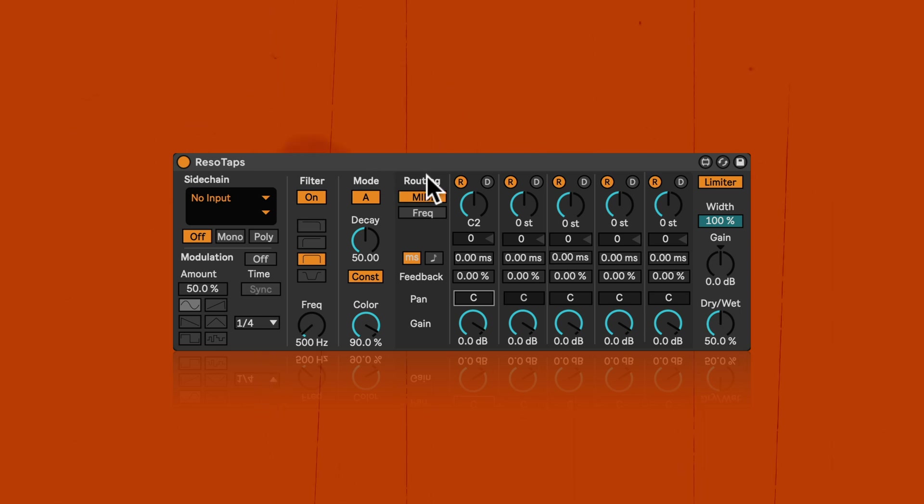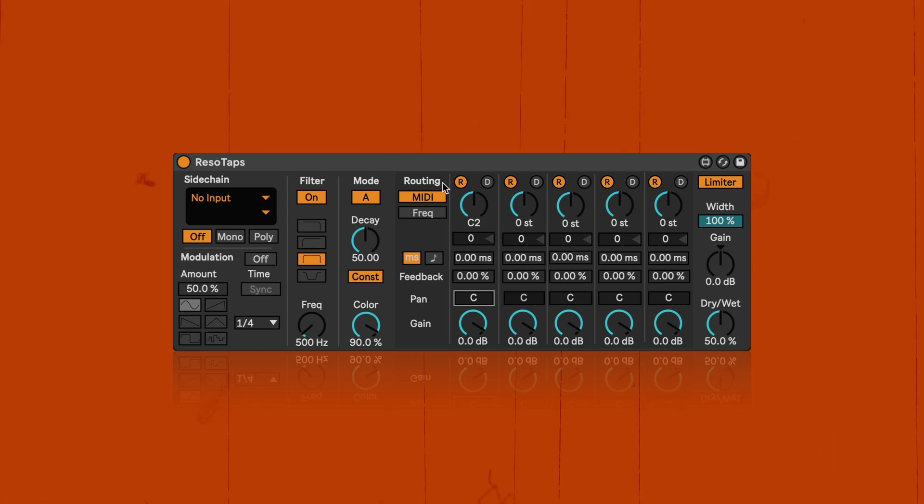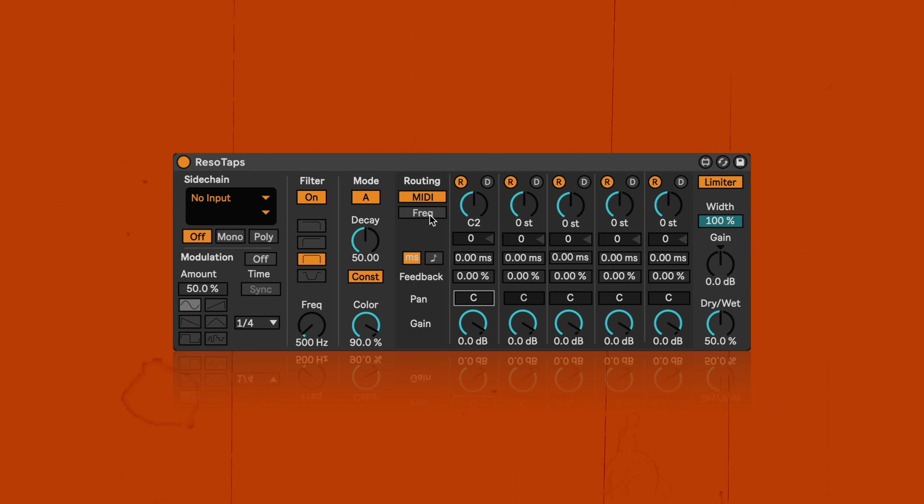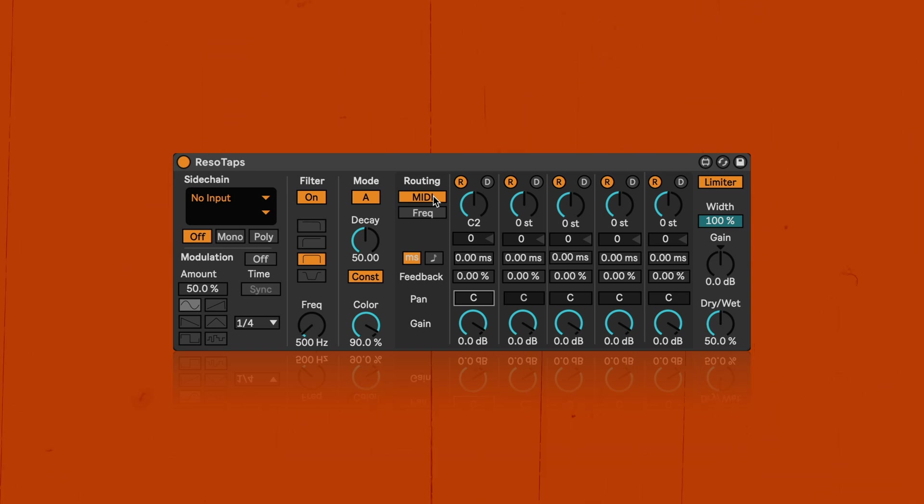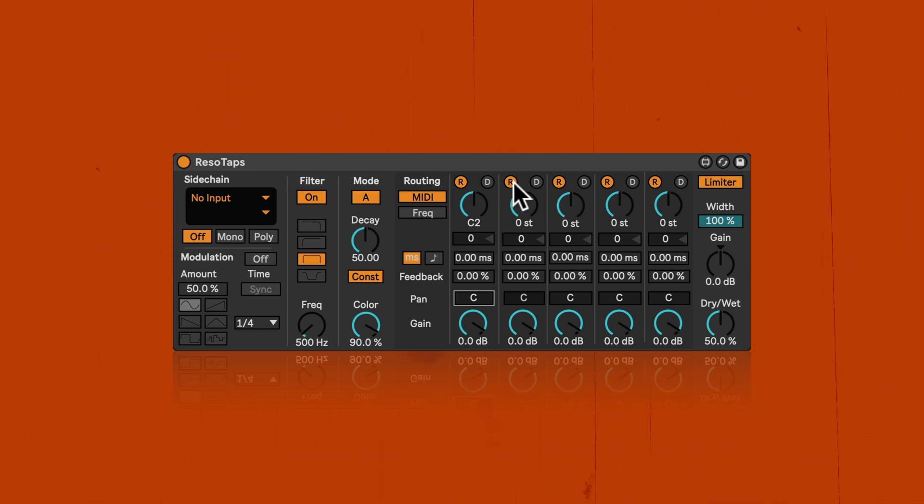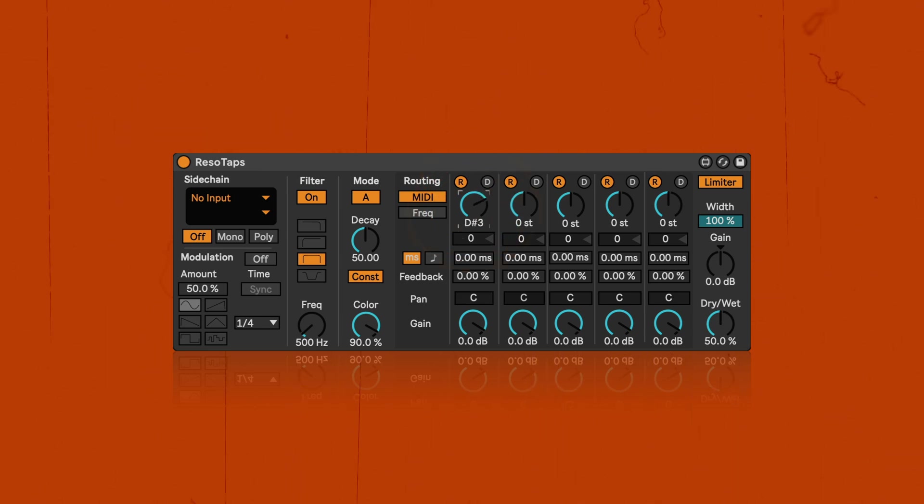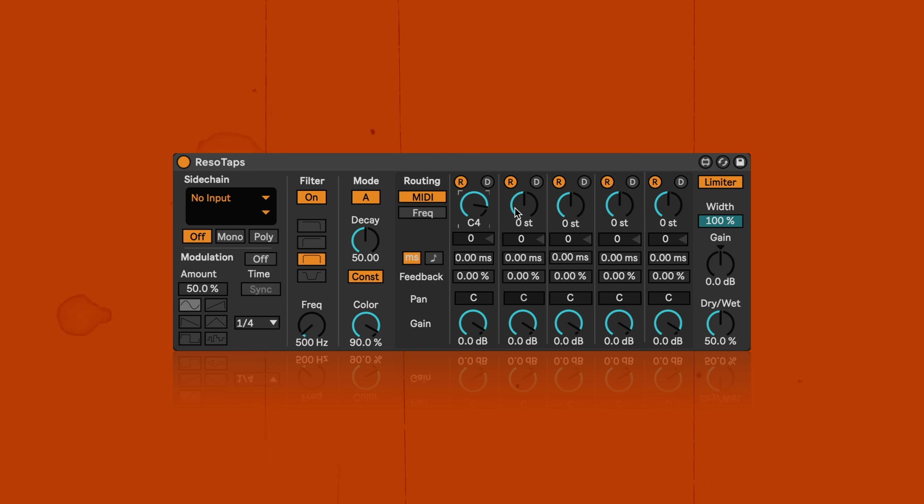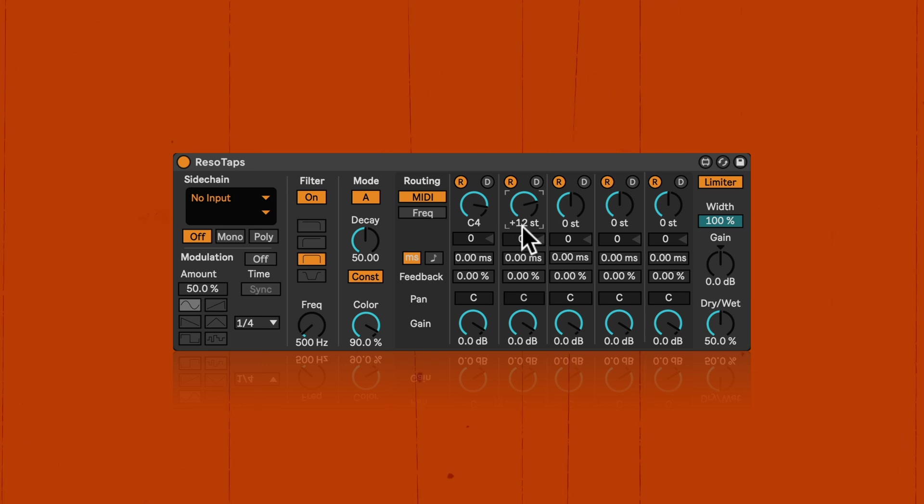So first up, something that we do not have in Ableton Live's Resonators is the routing section, where we can choose between MIDI and frequencies. We're going to look at MIDI for now, which is basically what the Resonators device and Live has. So here at the RS, we can turn the Resonators on and off. And then with the first one, we can set the root note that the other Resonators are based on, which can be set in semitones here. So this 12 would be an octave, for example.